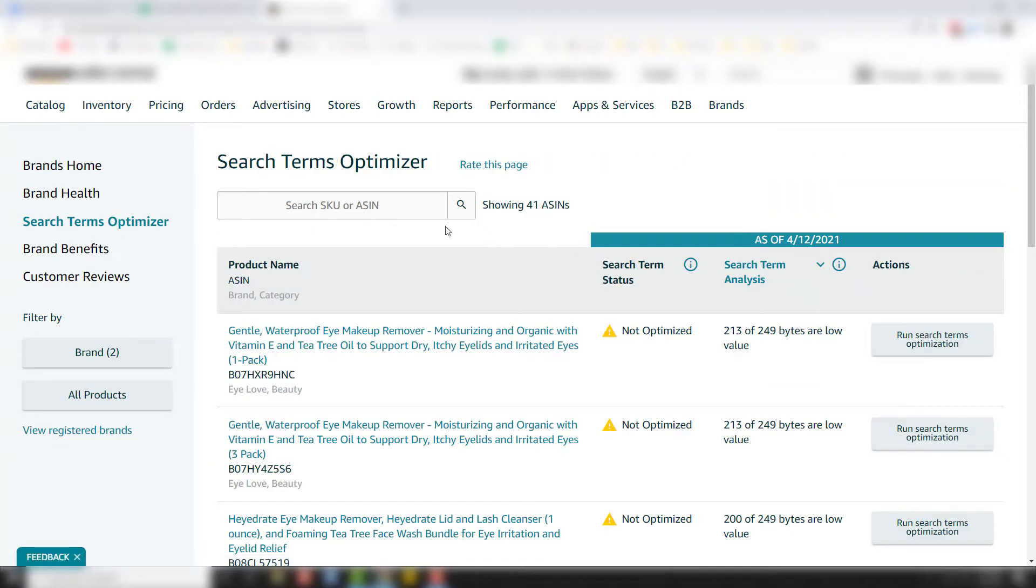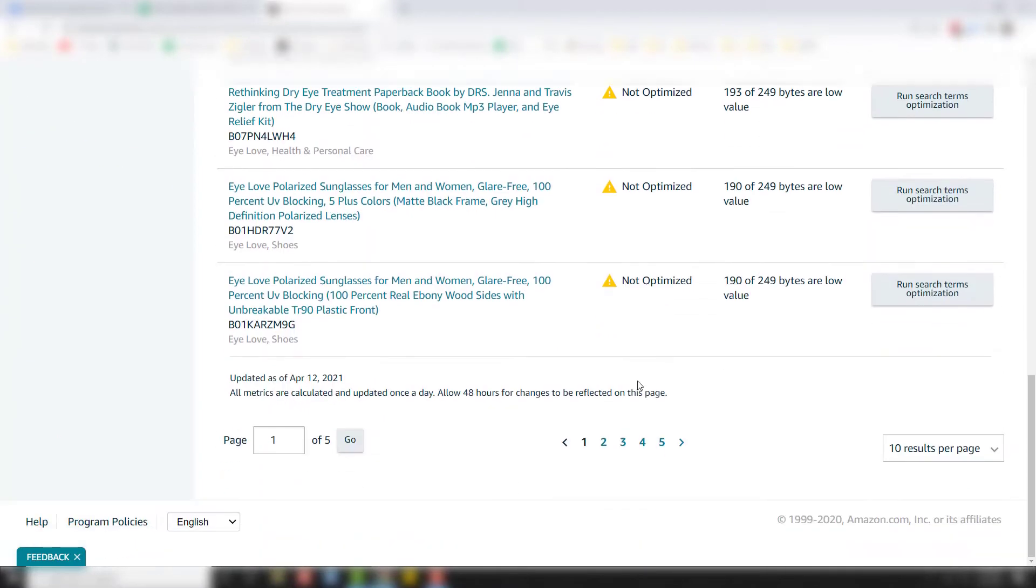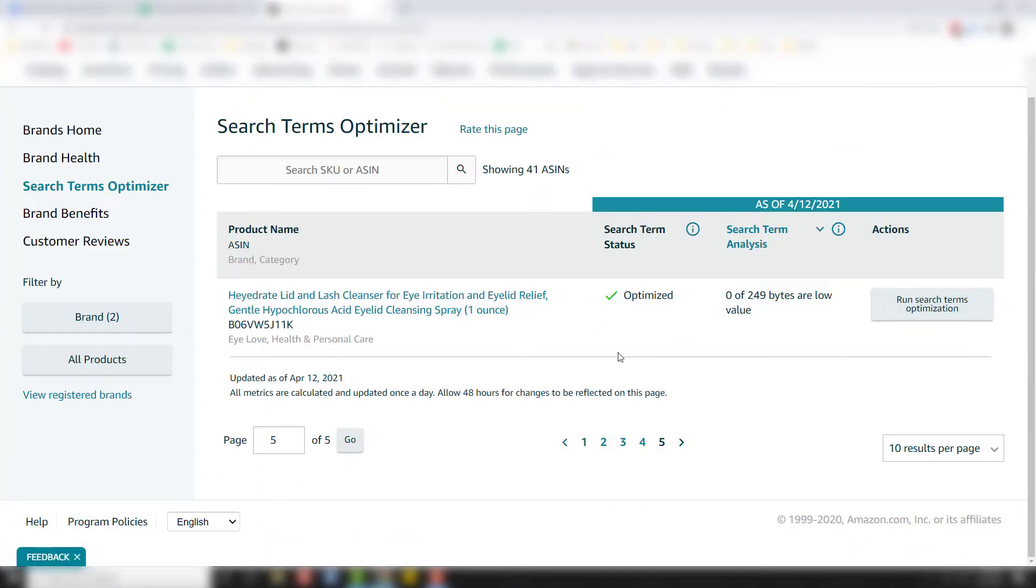And so right here, what you're going to see is a search term optimizer. It's got your products over here on the left. It tells you if you're optimized or not. So this is what it says when it's not optimized. And then if we go all the way to number five here, you'll see an optimized one right there.